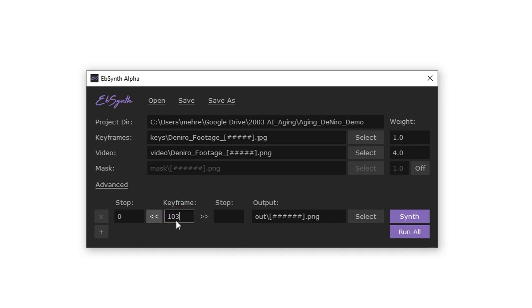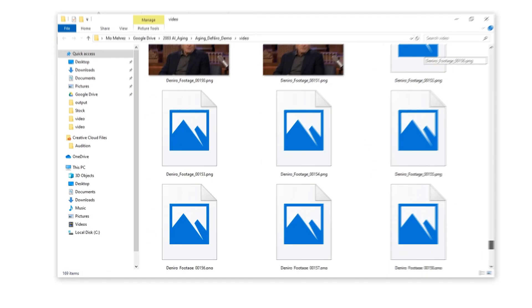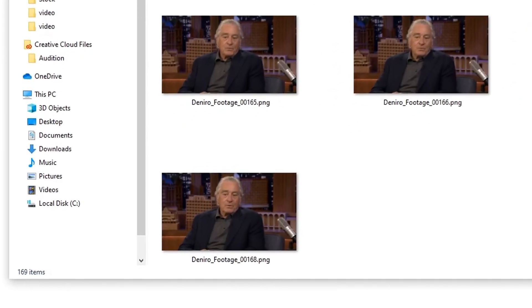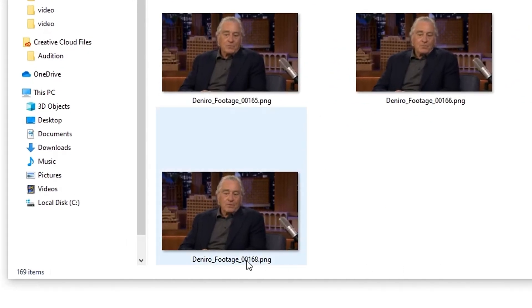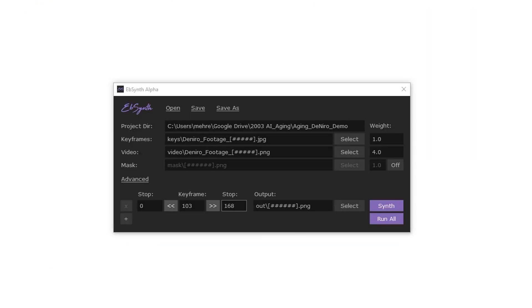And in the second stop box, you need to type in the number of the last frame in your sequence. So in my case, this is frame 168. So now what this means is that EBSynth will use frame 103, which as you remember we applied the de-aging effect on.